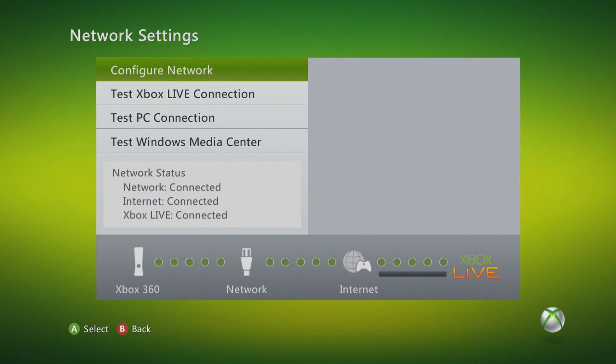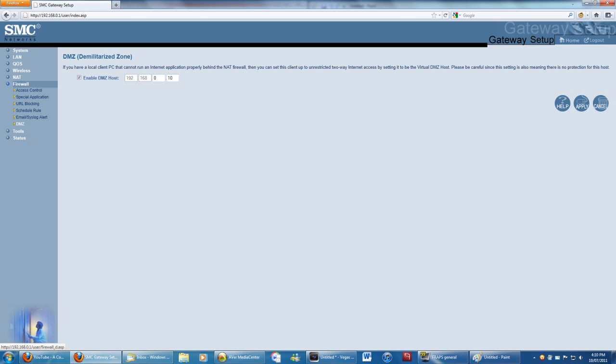You should now have an open NAT type on Xbox Live. If you don't have the option to use universal plug and play, you can set up a DMZ or demilitarized zone which will open all ports to your Xbox. In my main router, DMZ is under the firewall tab.